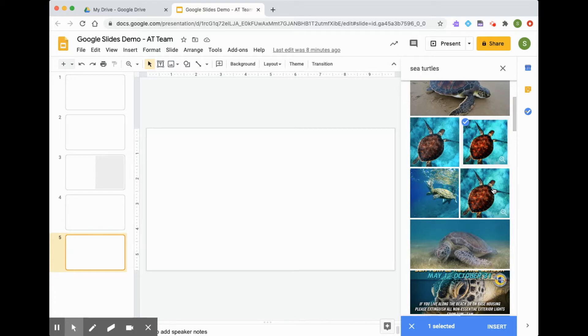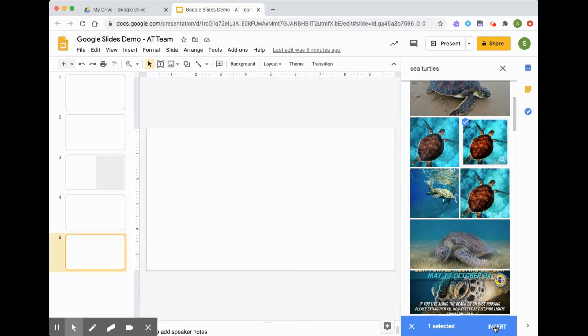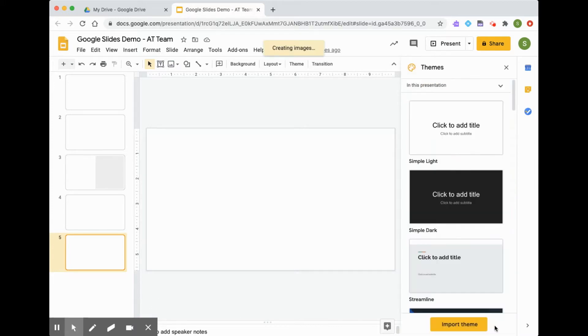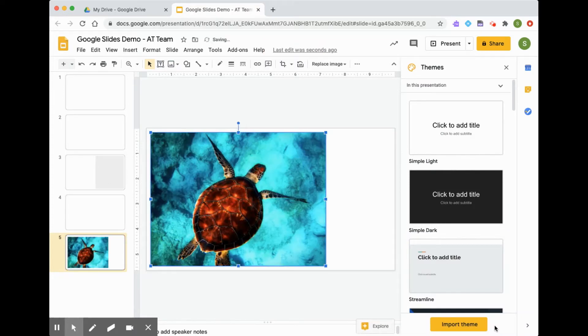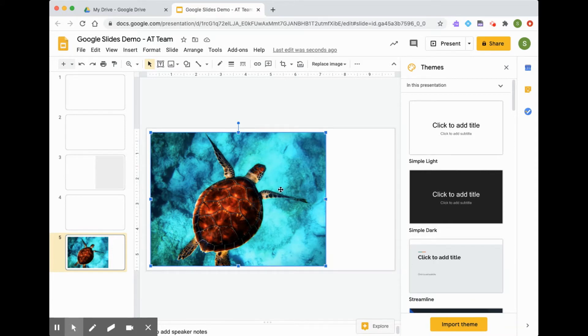And you will see an insert blue menu that pops up at the bottom. So if that's the image I'd like to include, I'm just going to select insert and click. You will see that it has inserted the image into my presentation.